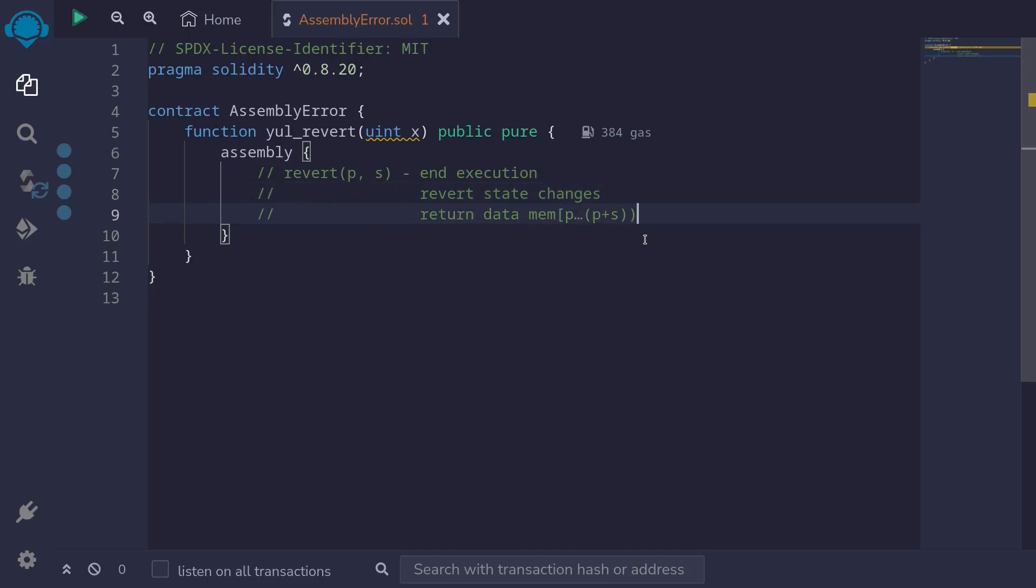So what is this parameter p and s? p and s tells EVM which part of memory to return with the revert. p will be the start of the memory and p plus s will be the end of the memory. And this is usually used to encode some kind of error message when we call the function revert.